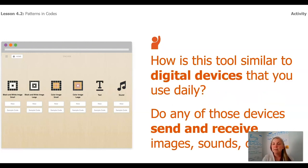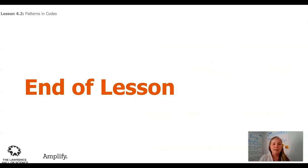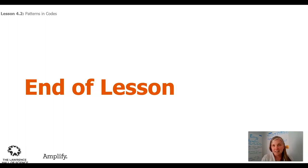How is this tool similar to the digital device you use daily, like this computer? I want you to be playing around with the app. We are going to come back to it in the next lesson, and I look forward to seeing you again. Thank you so much for having fun with me today. I really hope to see you again. Bye!